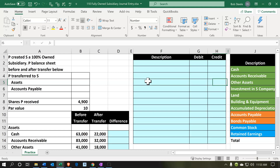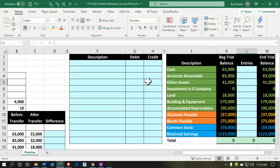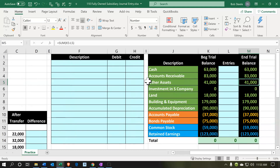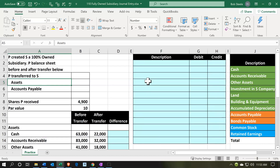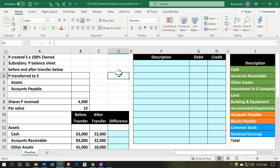We will actually record journal entries here and then post them to a trial balance. We want to give a quick trial balance so we can see these items posted. This is what is often missing in many accounting textbook problems, and I think it's really useful to have.